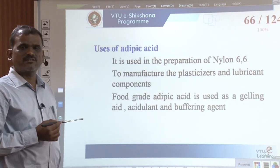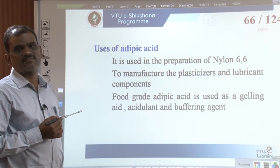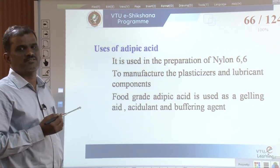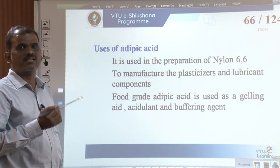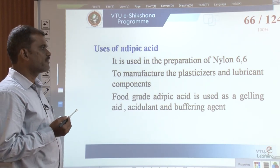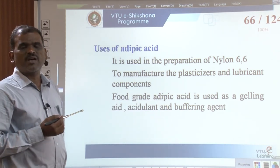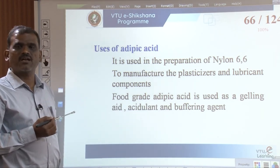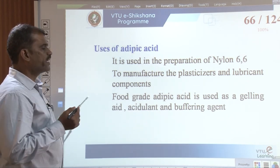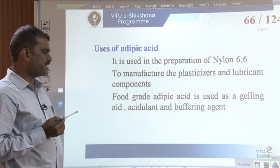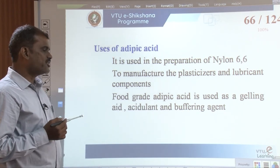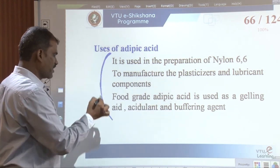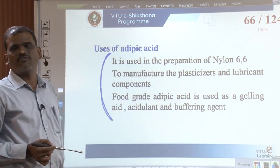The uses of adipic acid include: it is used in the preparation of nylon-66, an industrially important compound; it is used to manufacture plasticizers and lubricant components; and food-grade adipic acid is used as a gelling aid, acidulant, and buffering agent.